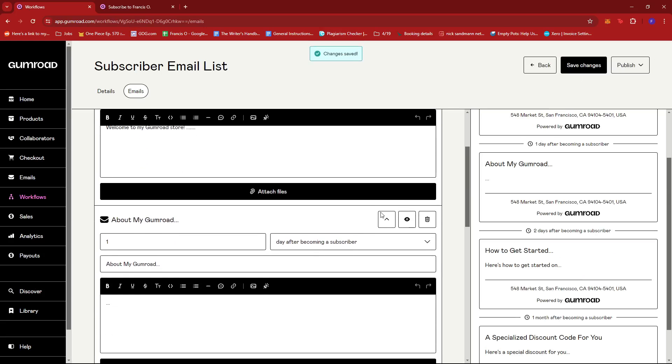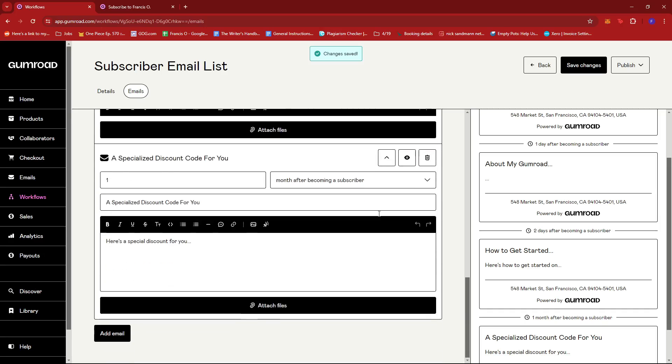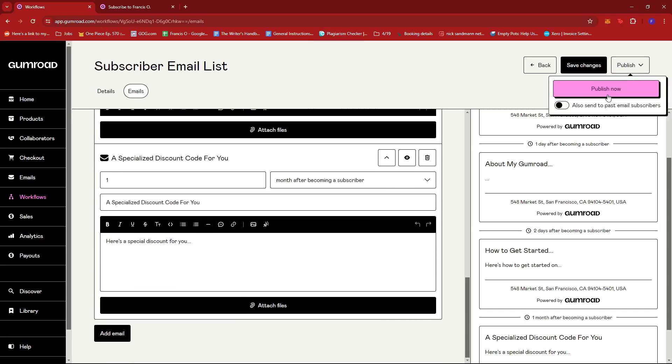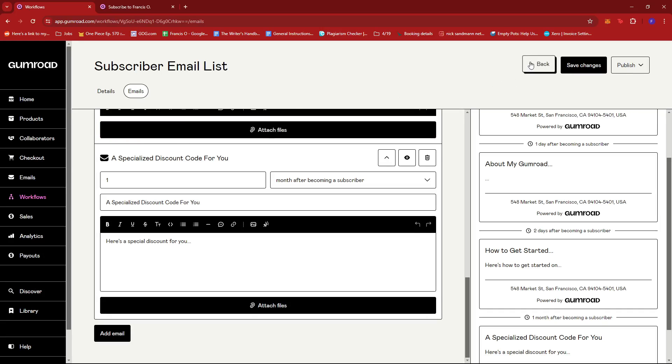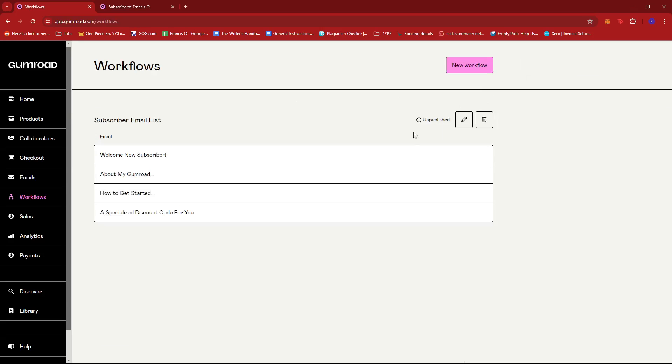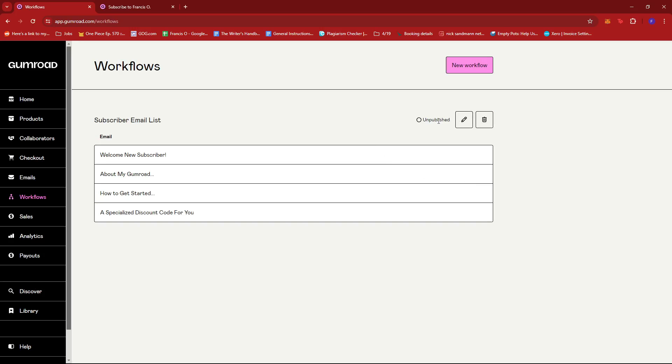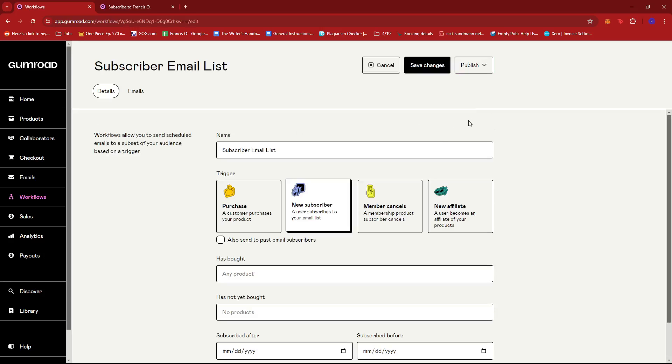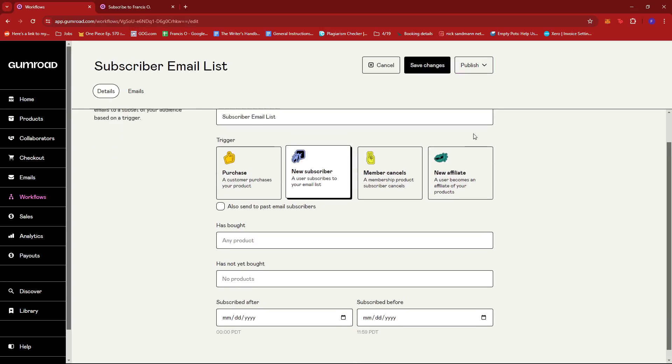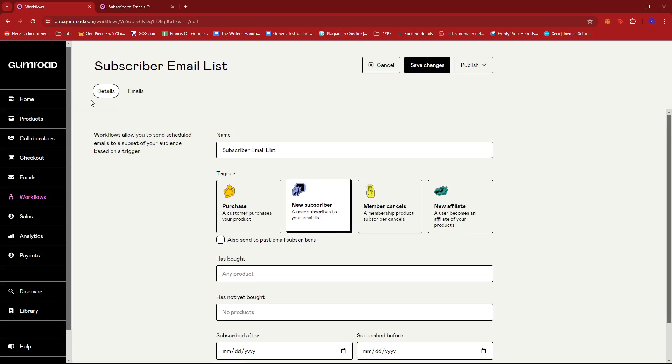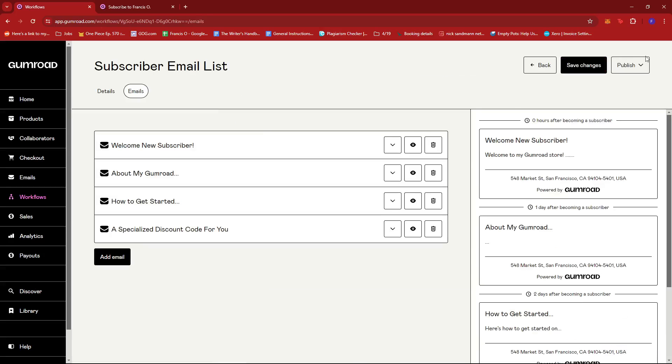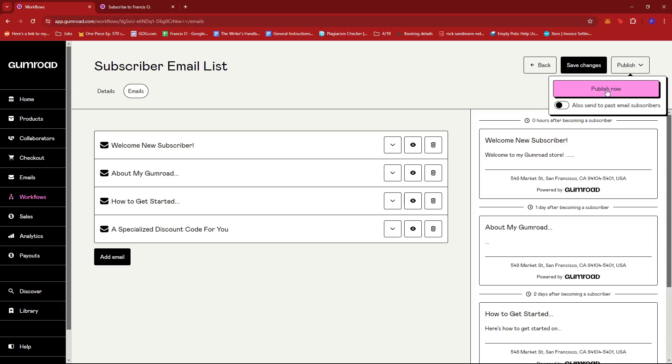So once we're done with our email list we're just gonna go ahead and click save changes. And then of course we're gonna have to publish this because if we check the workflow we can see that currently this email list is unpublished, and if it's unpublished then the emails won't automatically send to a new subscriber.